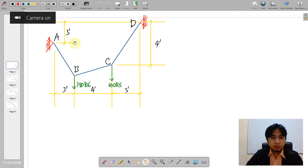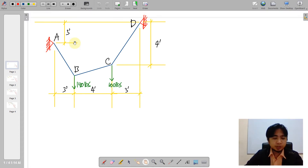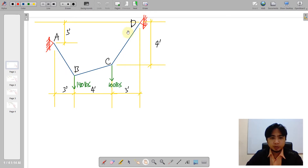Hello and welcome again. This session we will be having a solution for a problem on a cable carrying a series of concentrated loads.